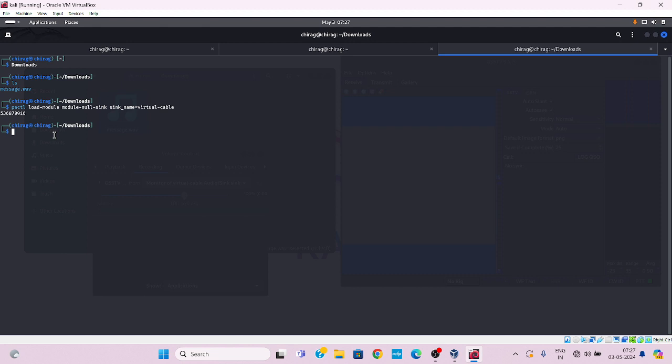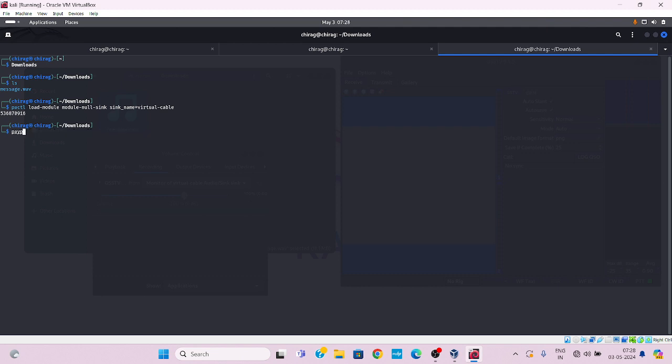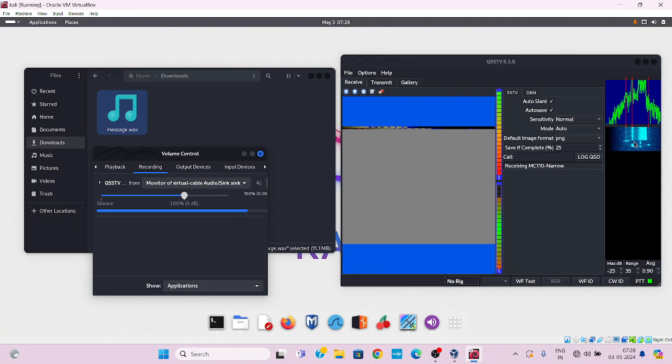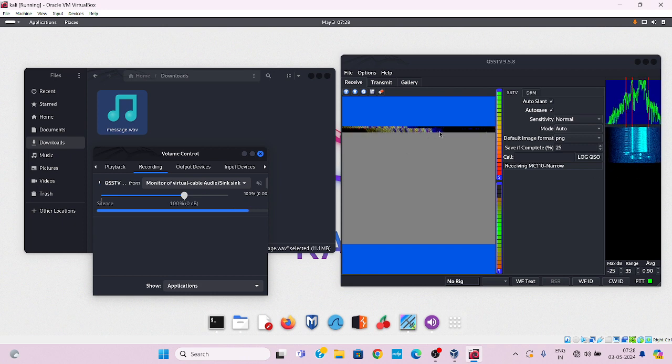To play this message.wav file using command paplay -d virtual cable message.wav. Virtual cable basically used for connect application virtually. Then press enter. Now you can see the radio frequency here and the image is coming.